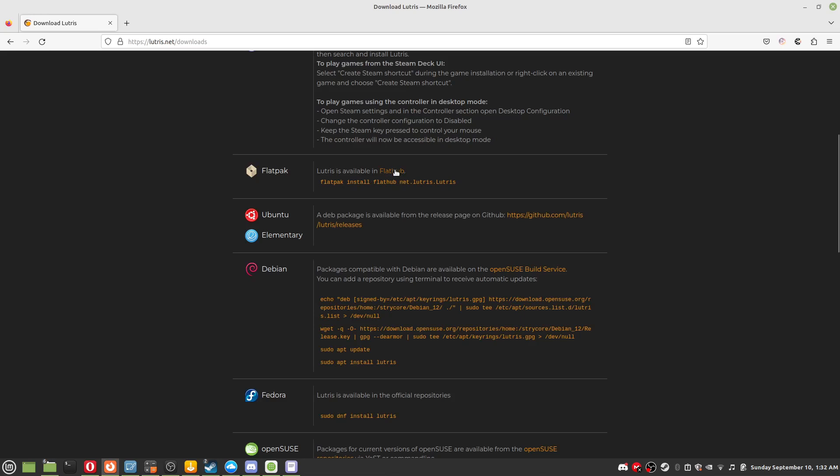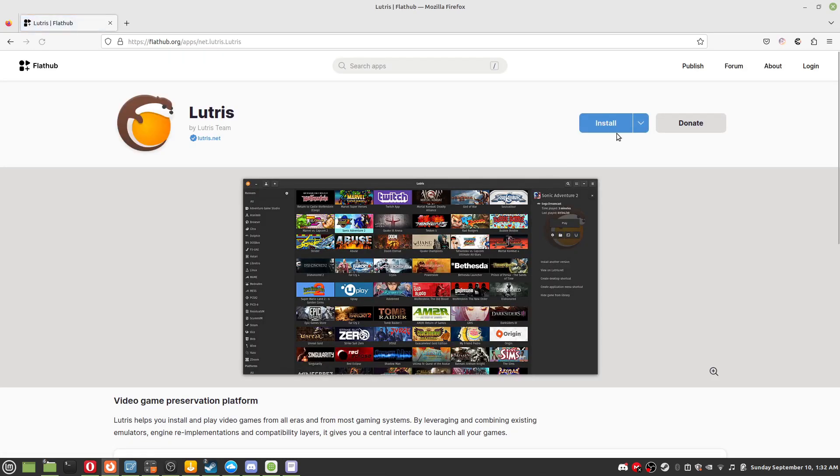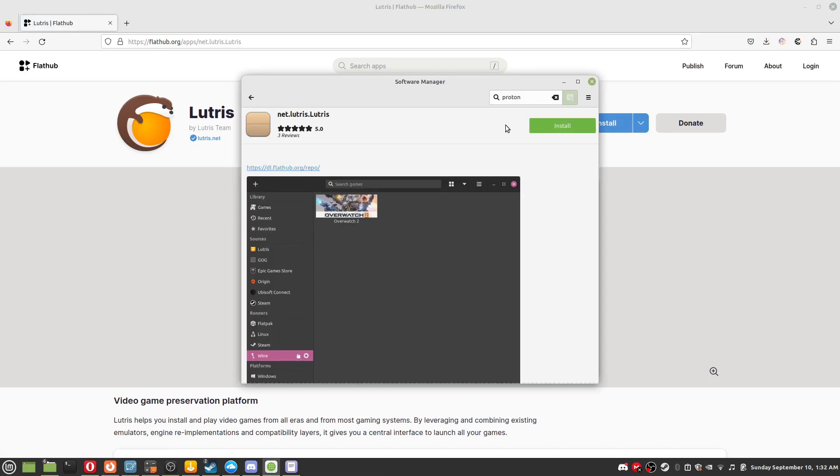In the case of Ubuntu you can use a Flatpak install or follow the other instructions. For this video we are using Flatpak. Download, install, it's simple.